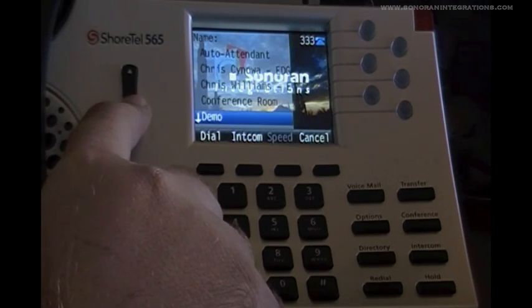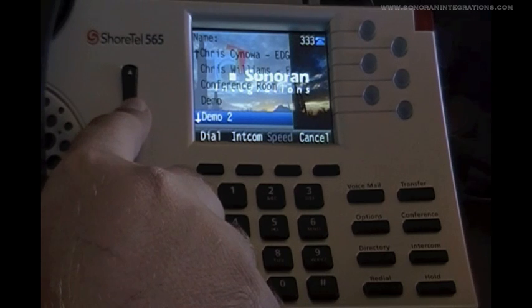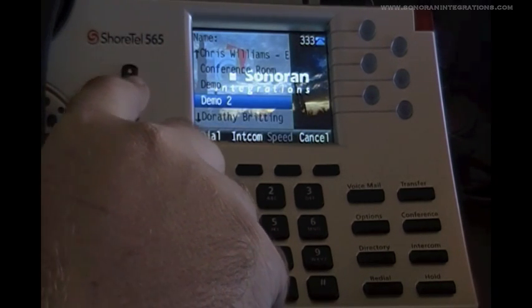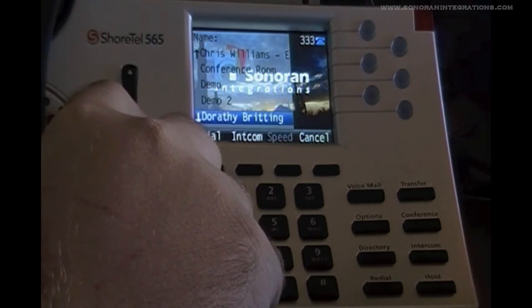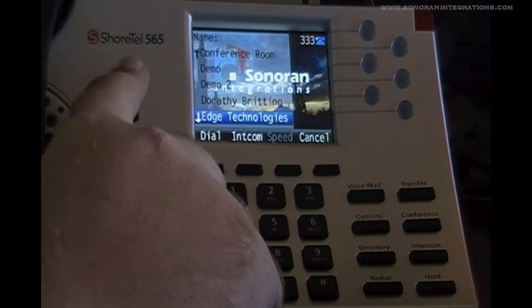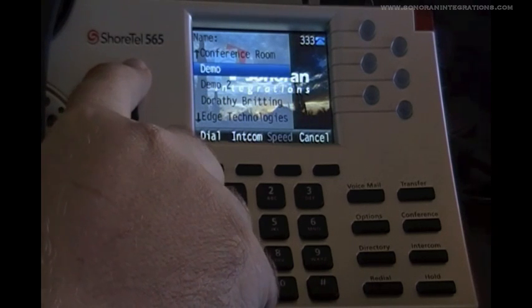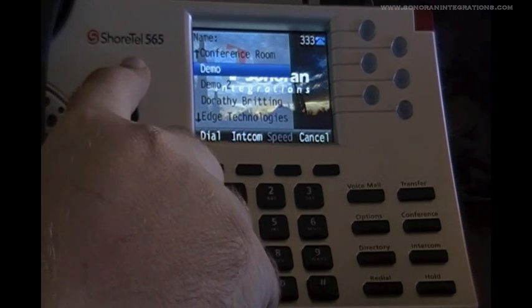From here we can use the scroll key to go down the list and then we can press either the dial key or the intercom key to contact that person.